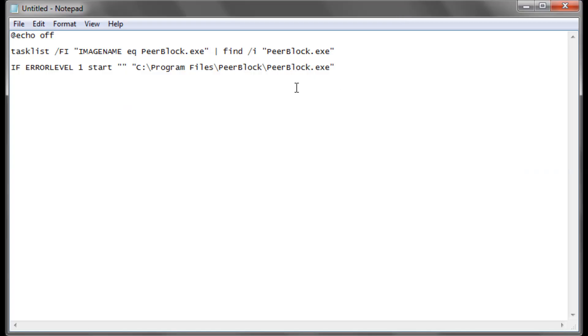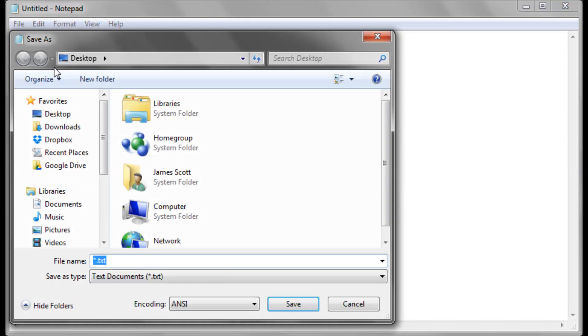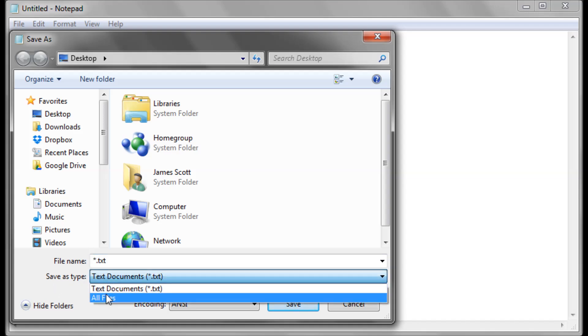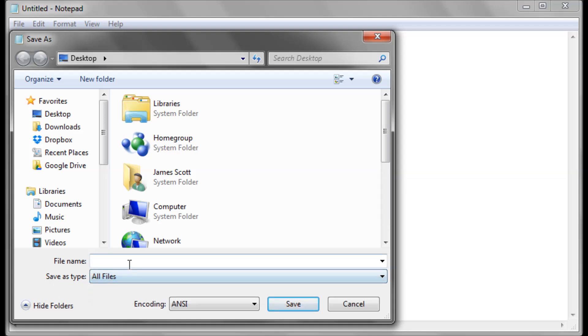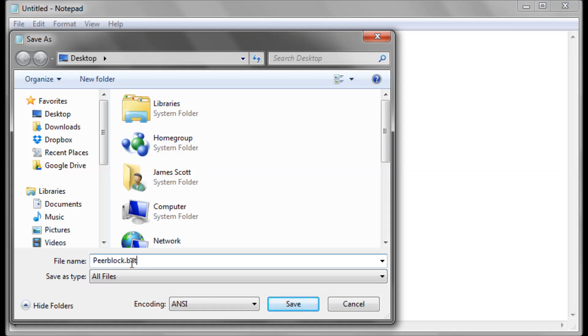Once you've got that code in, we can save this as a batch file. So go to file, save as, select where you want to save it. I'm going to save it on my desktop just for the ease of finding it. Save as type, you want to unselect text so it doesn't save as a text, and save as PeerBlock.bat, save.